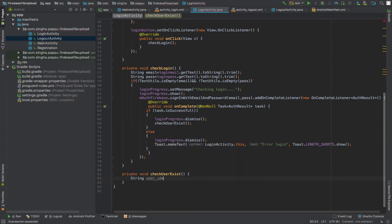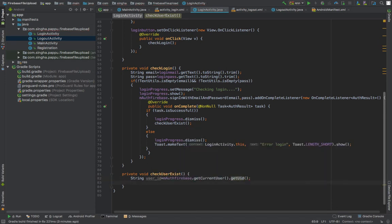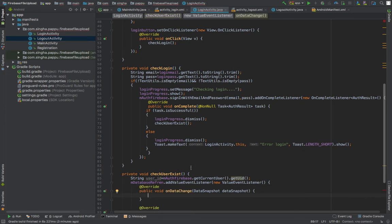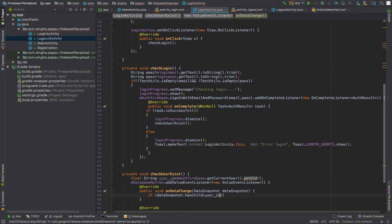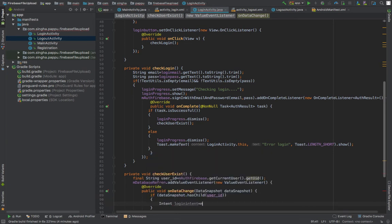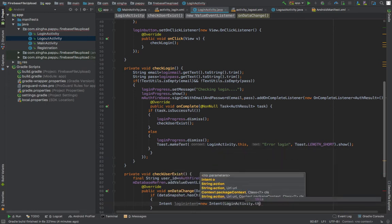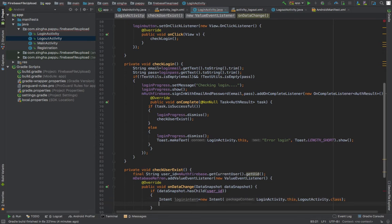Inside checkUserExist, we get the current user's ID as a string using Firebase Auth's current user. Then we create a DatabaseReference, add a ValueEventListener, and inside onDataChange, if the data snapshot has a child matching the user ID, it starts an intent to go to the LogoutActivity.